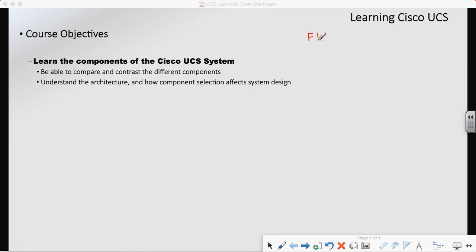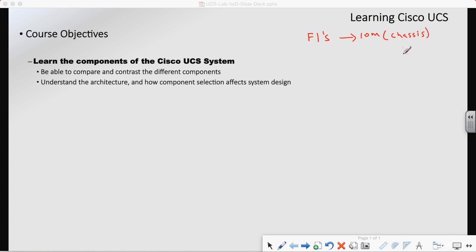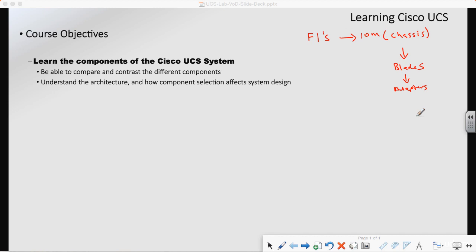We're going to be talking about the IO modules that are within the chassis, as well as the different blades and the adapters that go in those blades. We're going to talk about all of these different components — more about the newer components, not so much Gen 1, but we will hit on the Gen 2 and the Gen 3 stuff.